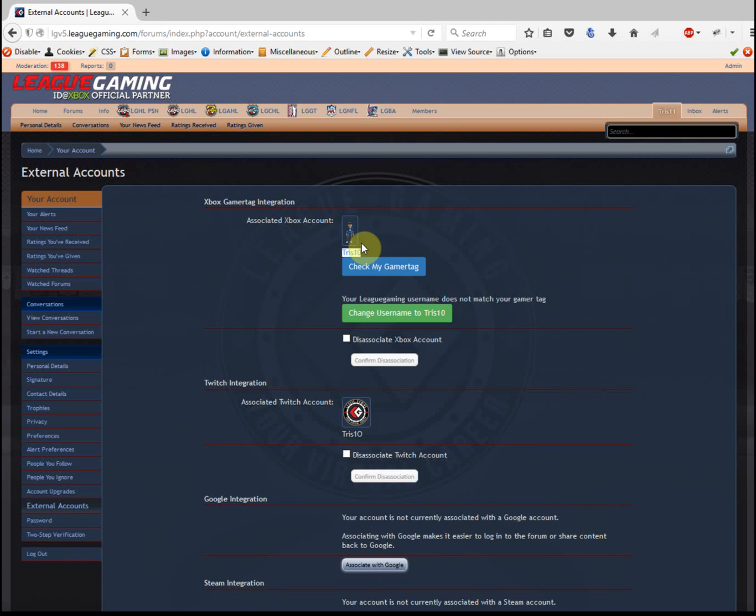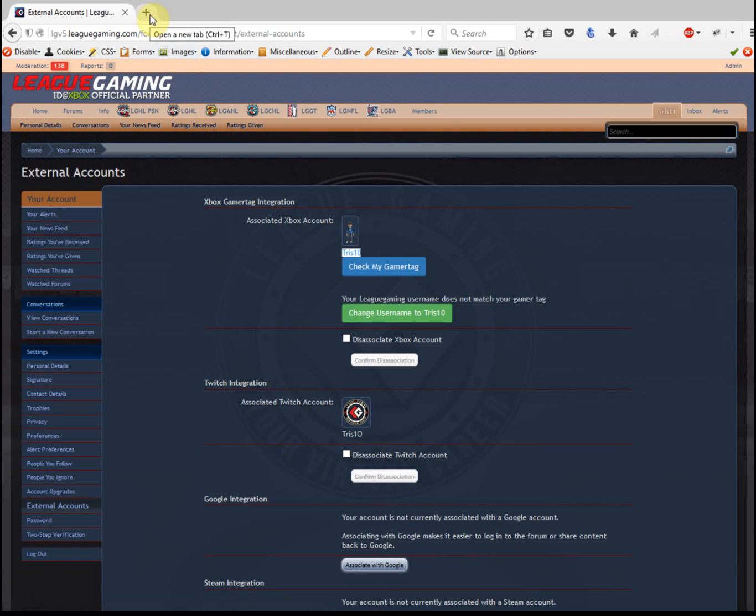An easy way to fix that is to open up a new tab and go to xbox.com and properly log in there, or use incognito windows so that all those sessions aren't there. If you ever link to a wrong tag, it's because you've logged into Xbox with the wrong login.